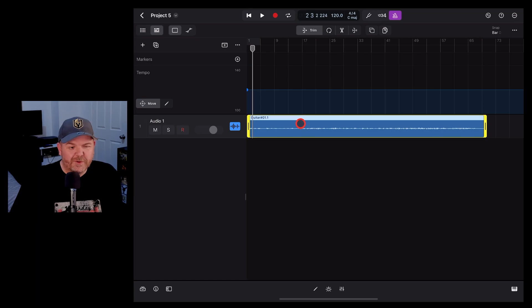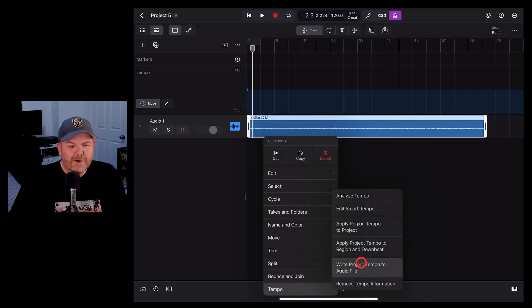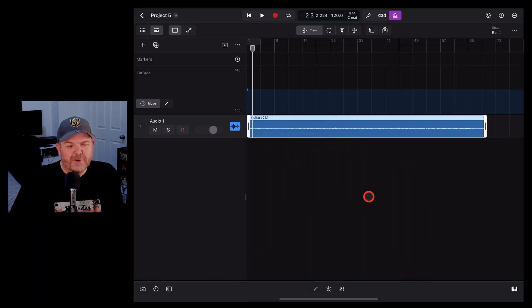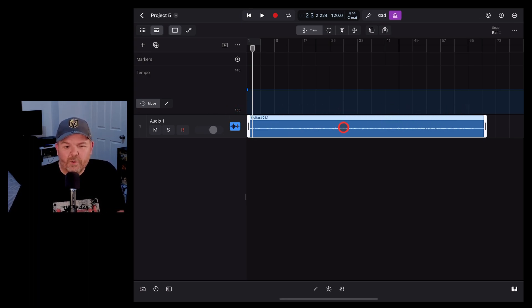All we need to do is tap on this audio file, go down to tempo, and hit the analyze tempo button. This will work out the BPM or the tempo of this entire audio file.